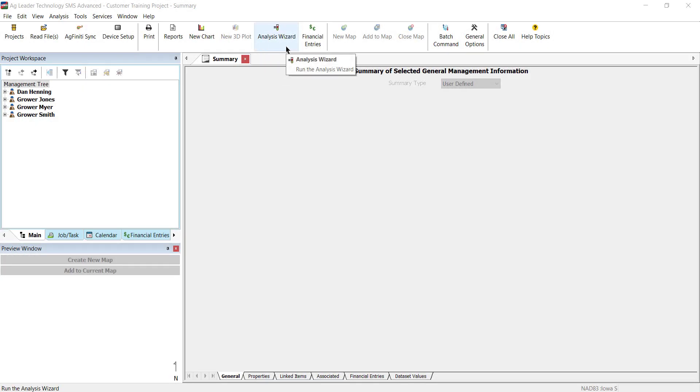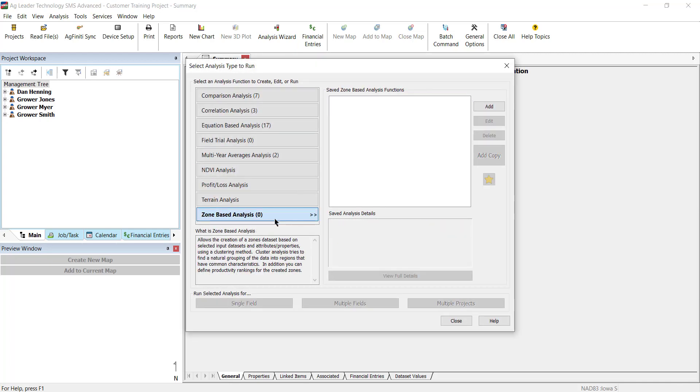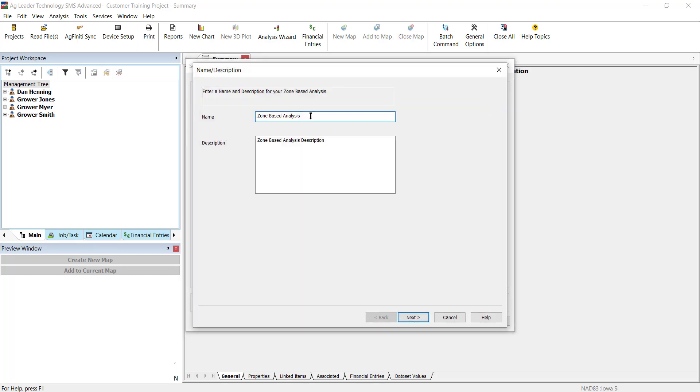To begin, click the Analysis Wizard icon in the main toolbar. Select the Zone-Based Analysis option and choose Add. Enter a descriptive name for the new analysis and click Next.